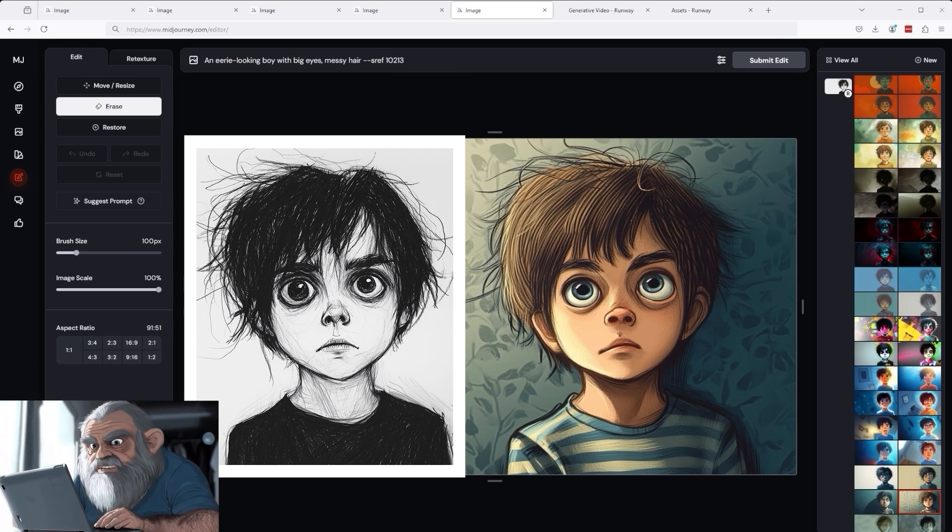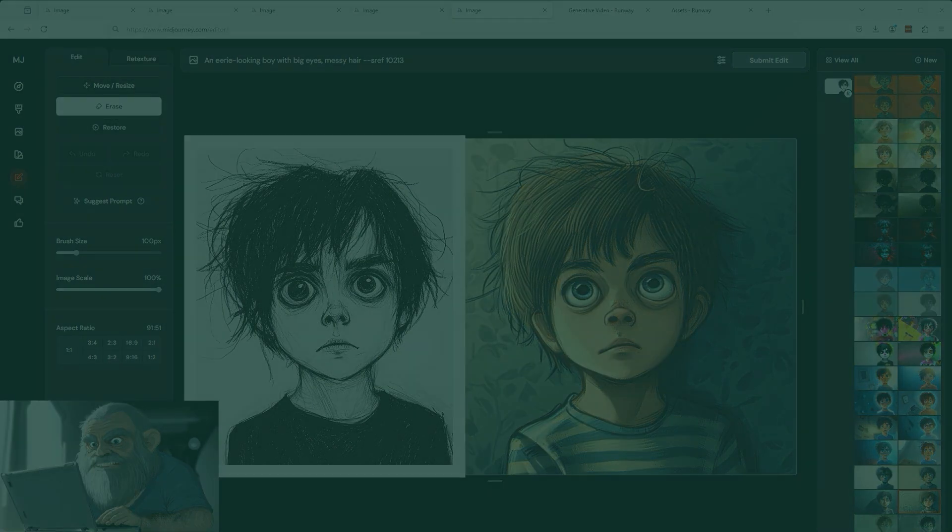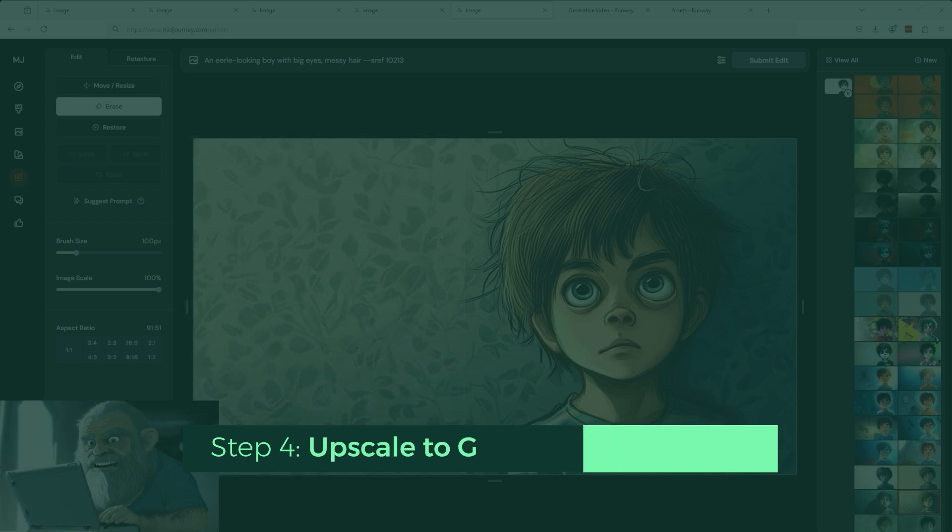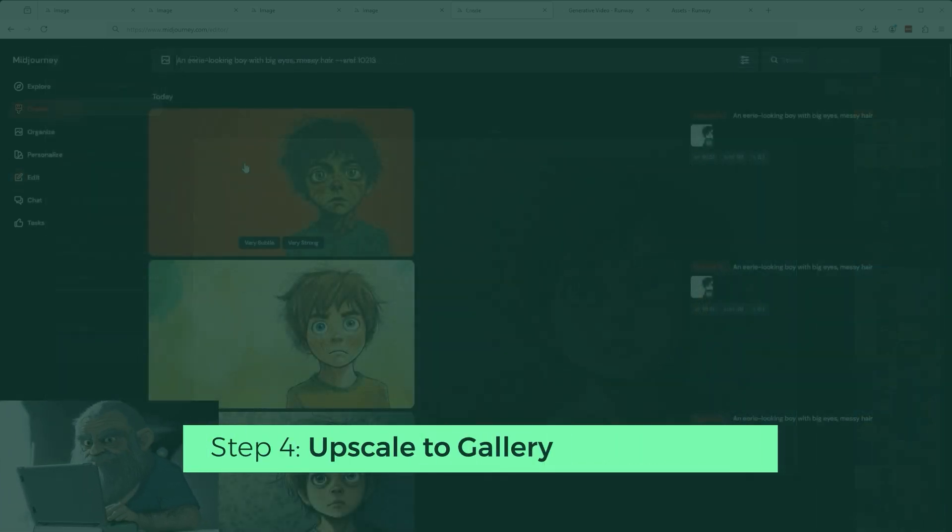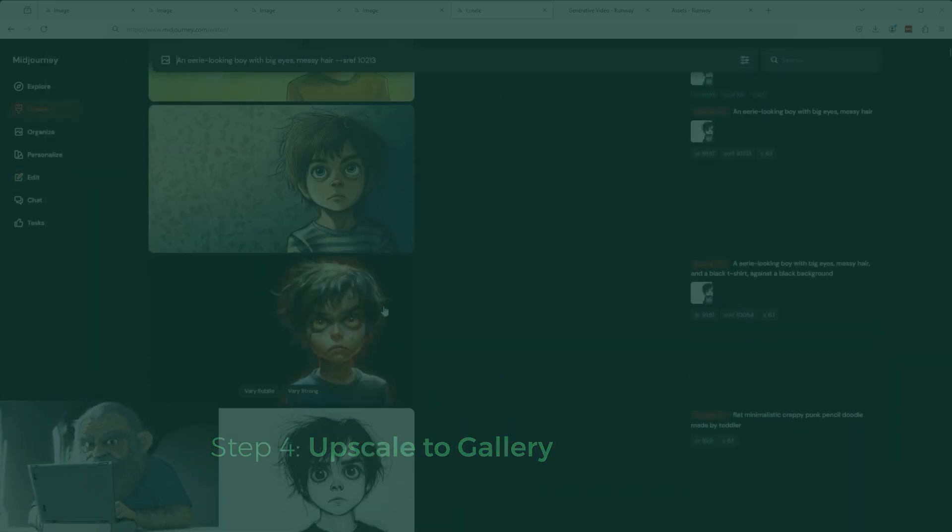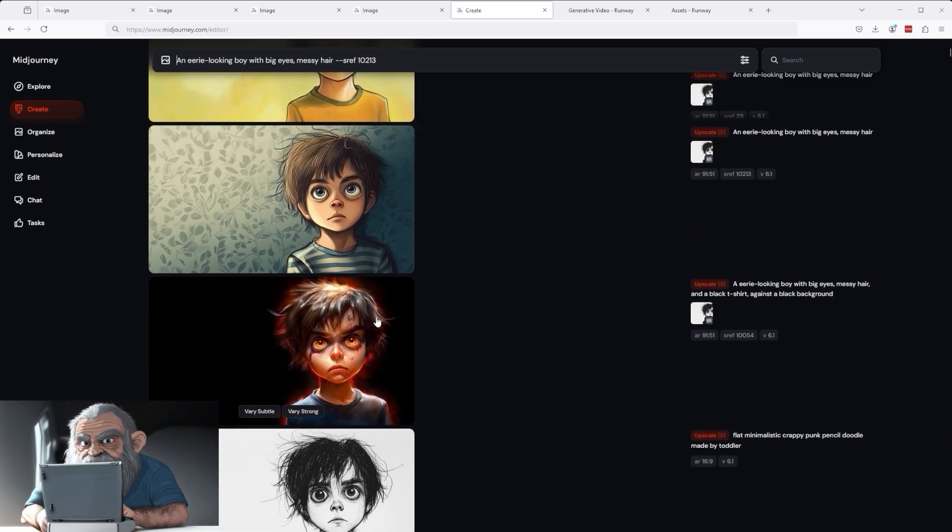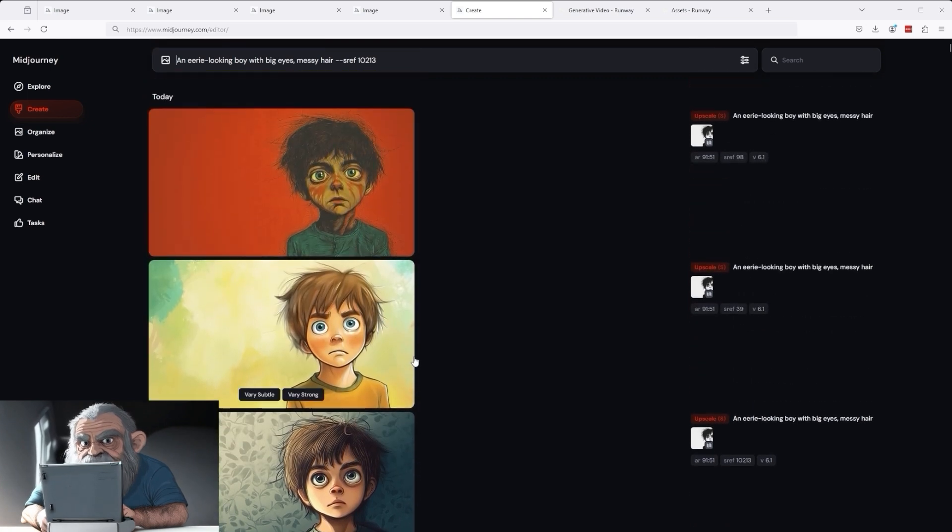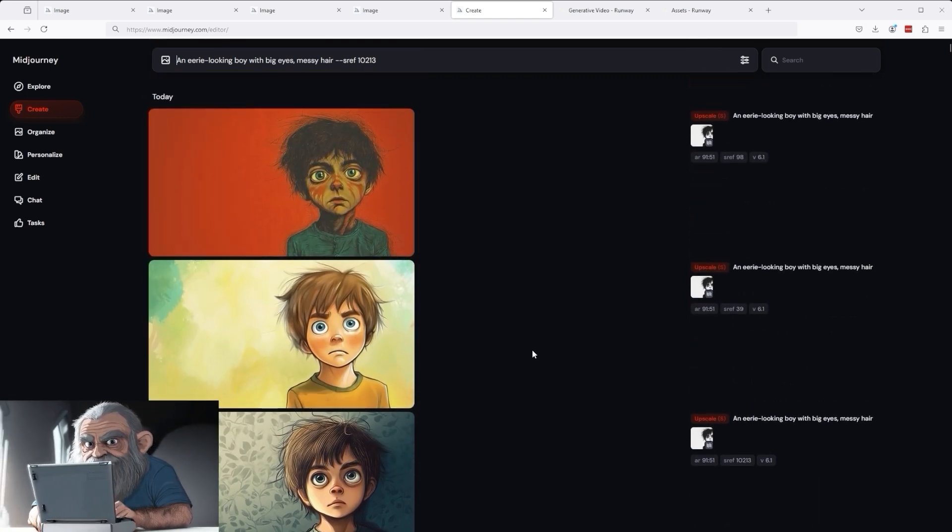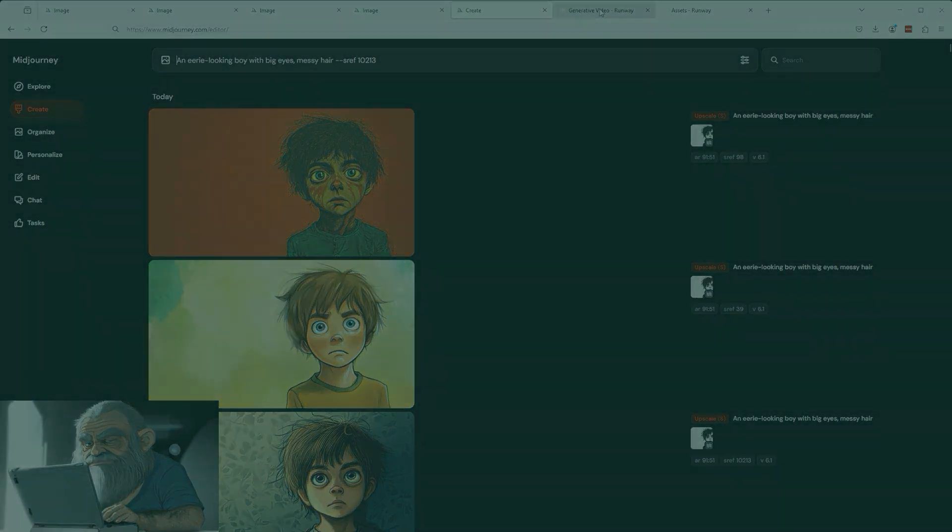As soon as you have finished modifying the image, use the Upscale to Gallery button at the bottom left to transfer the image in Step 4 to the Create area of MidJourney. There you will then find the various images you have selected. Just download them to your desktop.